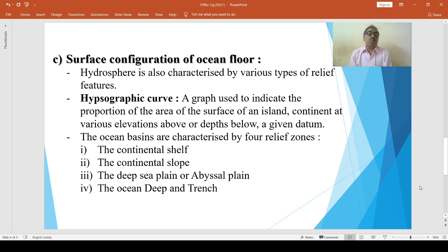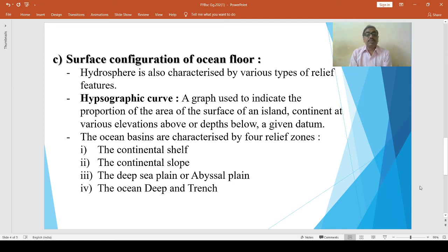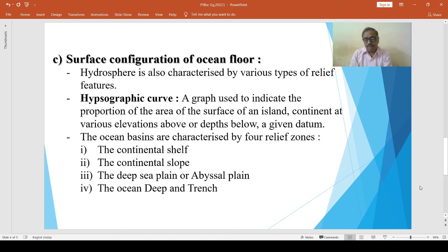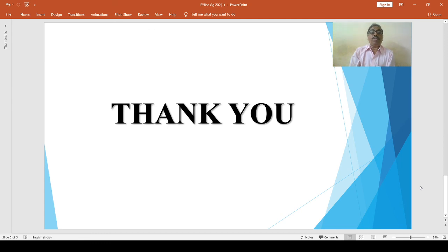The ocean basins have a large area of abyssal plain, with a variety of relief features found within it. To summarize, the ocean basins are characterized by four relief zones: continental shelf, continental slope, deep sea plain or abyssal plain, and ocean deeps and trenches. We will continue in the next session. Thank you.